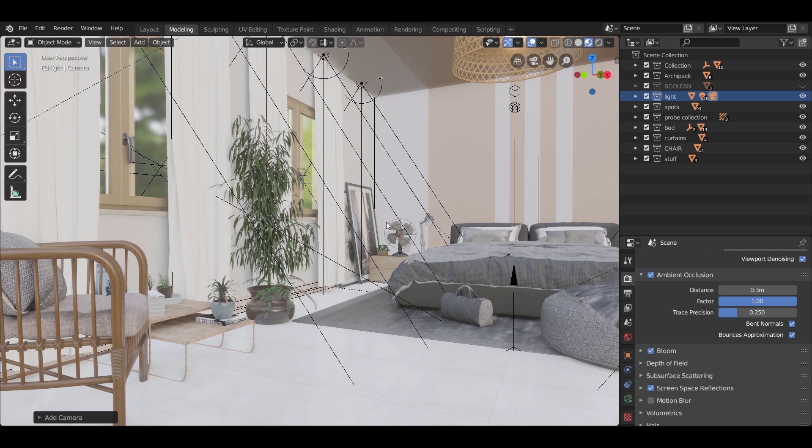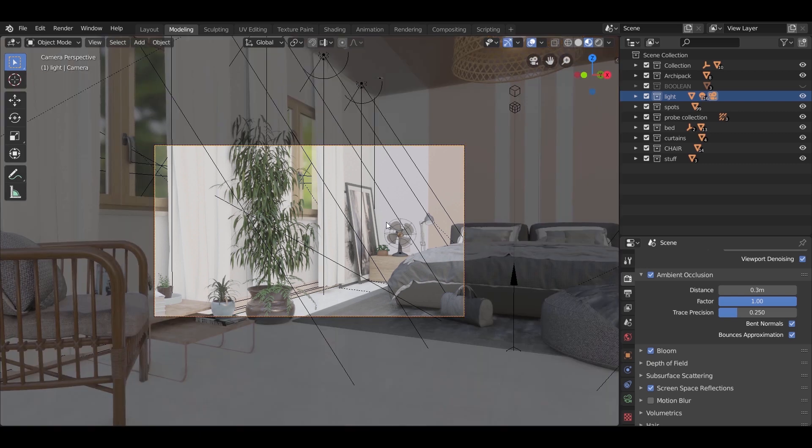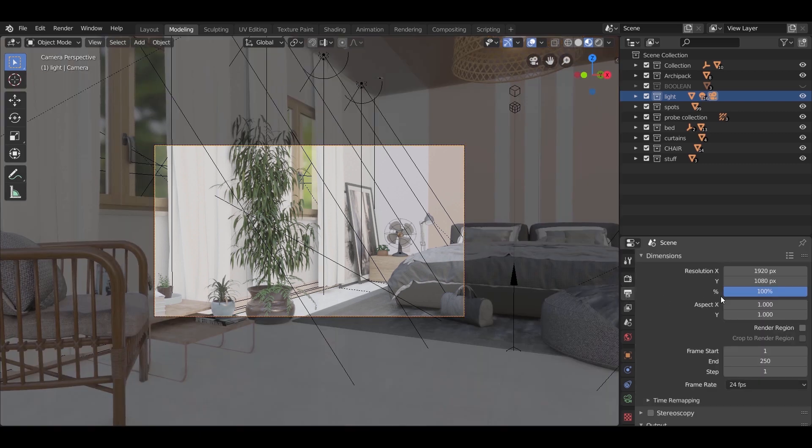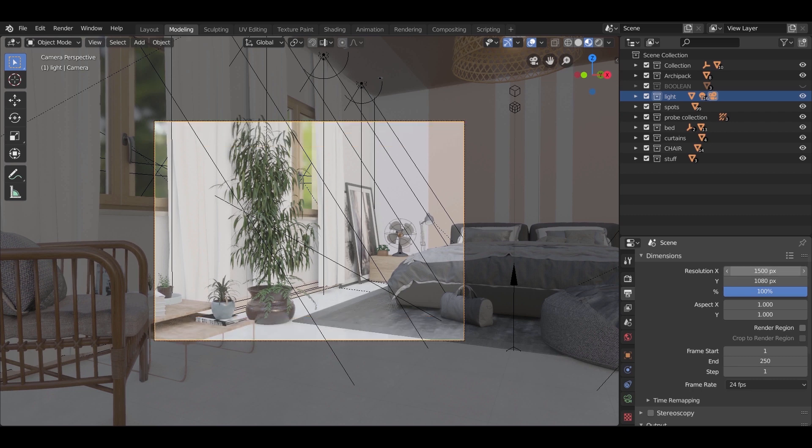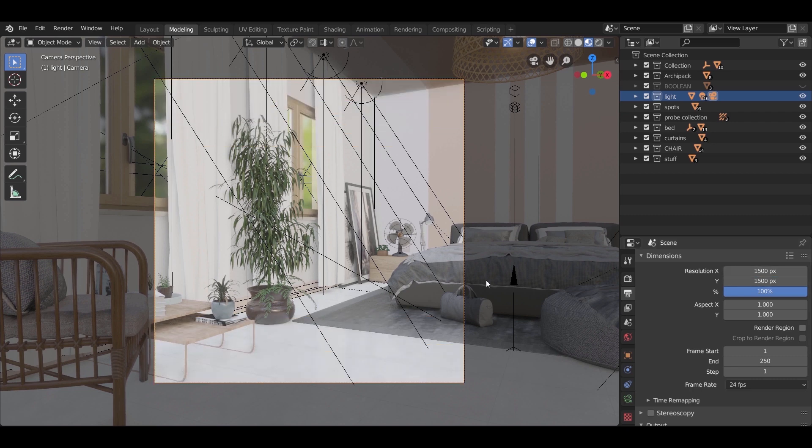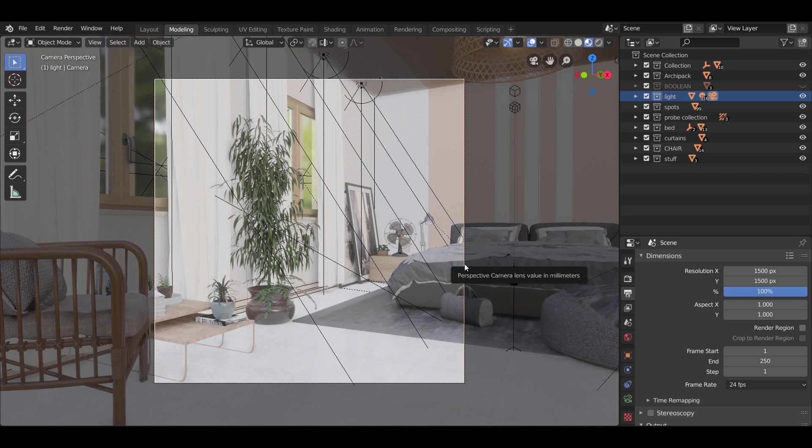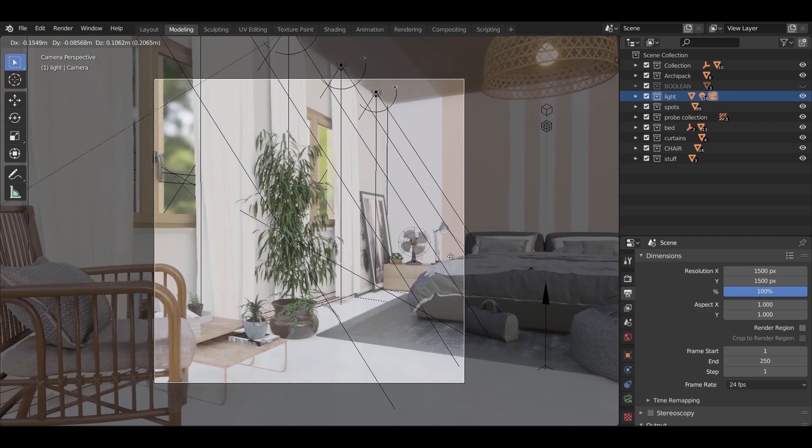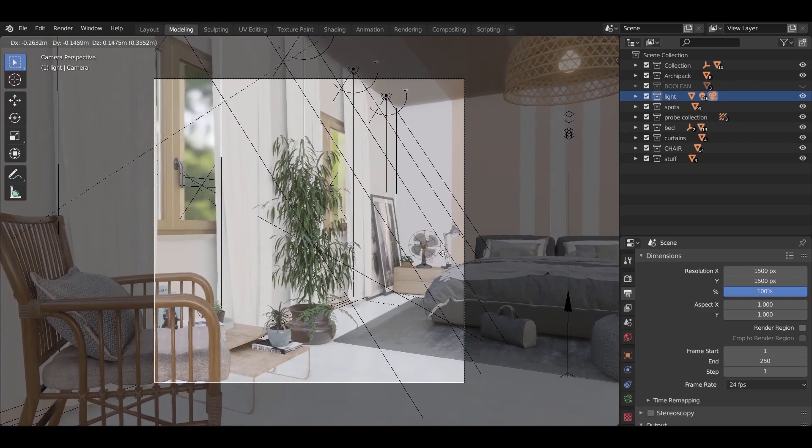Press numpad 0 to enter the camera view. Now go to the scene settings and change the resolution to some ratio you like. I am going to use square dimensions for the camera. 1500 by 1500 will be good.